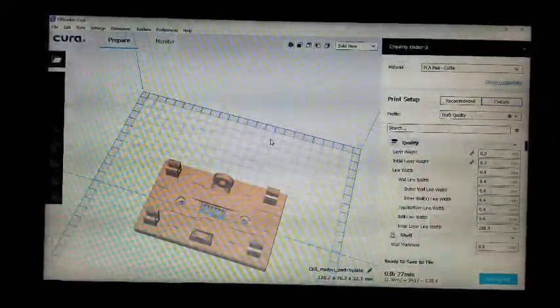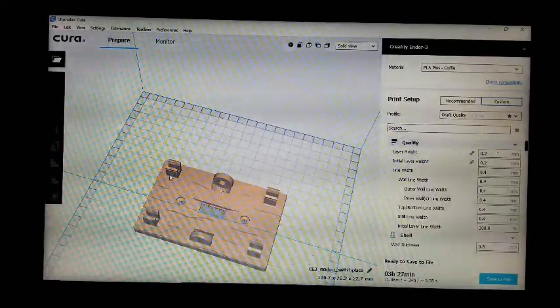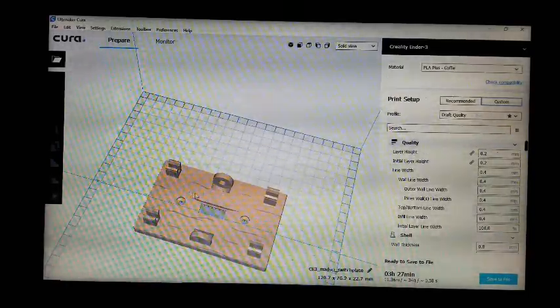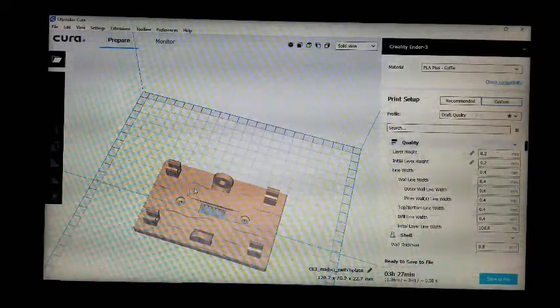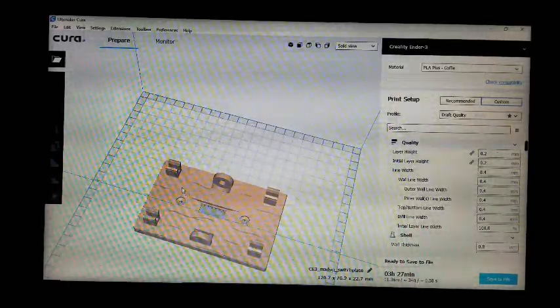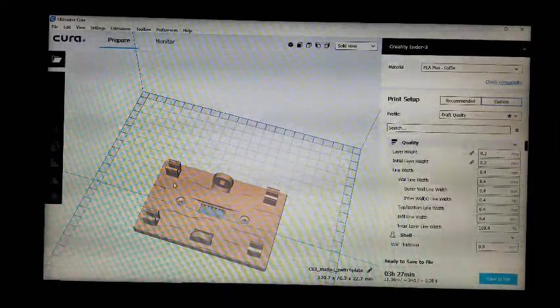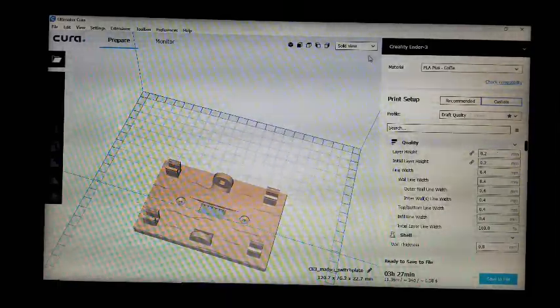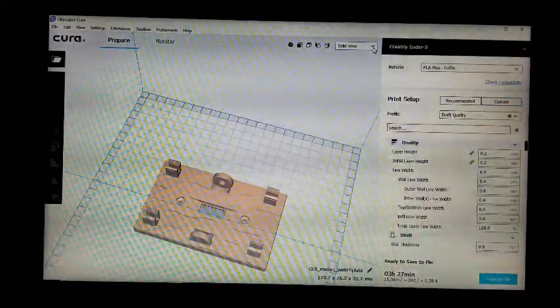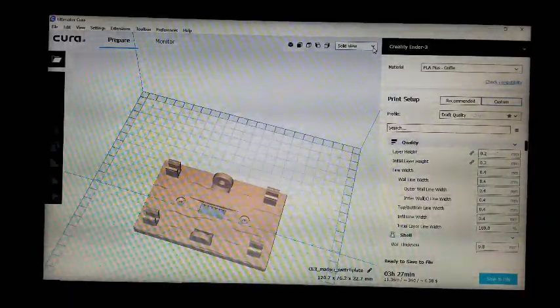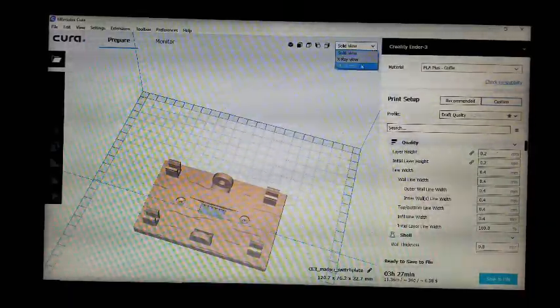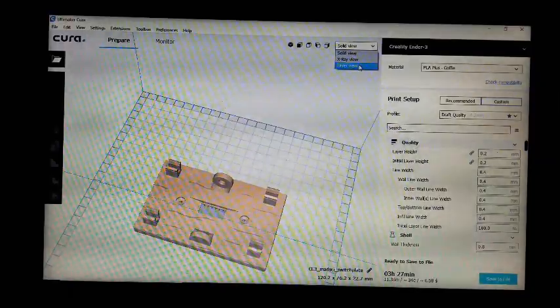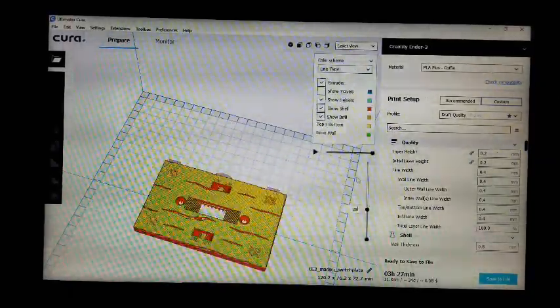I want to print this piece in two colors, so I'm going to pause the print at a certain layer height, change the filament, and resume the print. To do that, I need to see what layer I need to stop at, so I'll switch over to layer view.